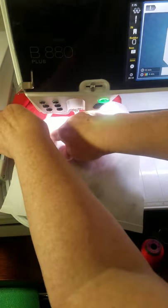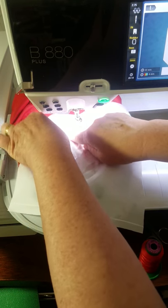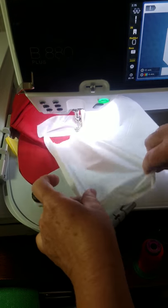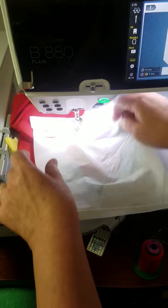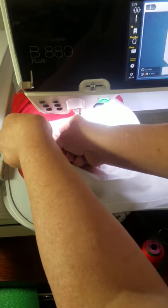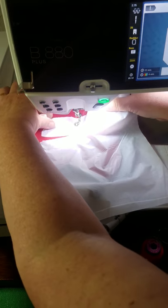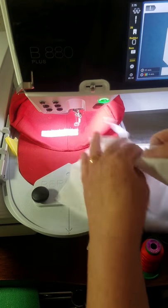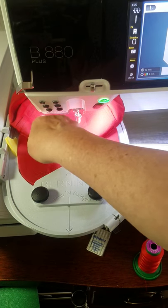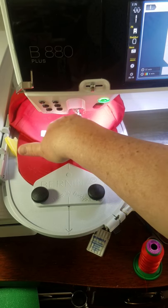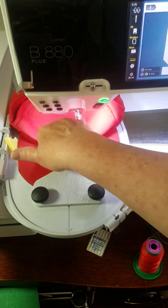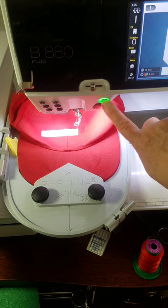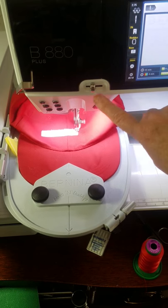And see, this just easily tears away. It's a very thin film. So all I have to do is just reach up and remove that excess that I didn't want in the design. I'm not going to worry about those little pieces that look like that. And then we'll just start sewing again.